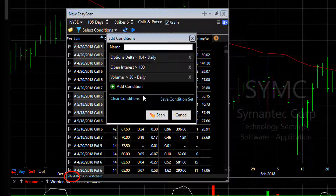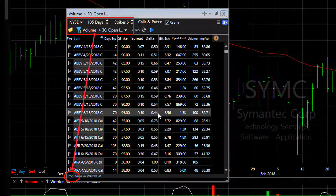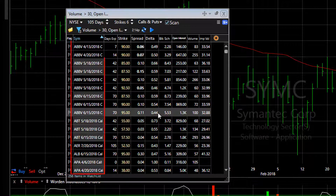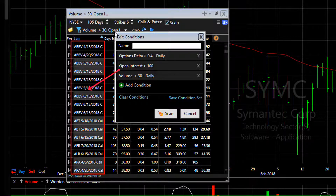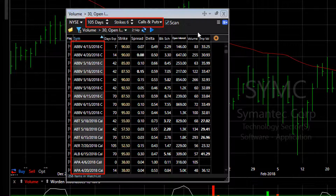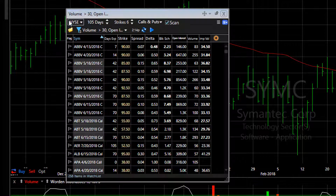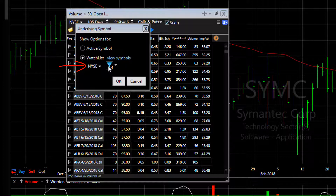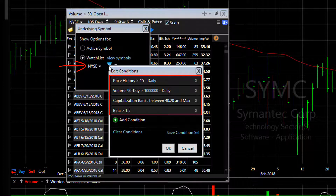We have 6634 options. When we click scan to apply these conditions, we bring that list down to 256 options. These options meet our scan conditions: delta greater than 0.40, open interest greater than 100, and volume greater than 30. We know these options have expirations within the next 105 days, six strikes displayed, both calls and puts. And they come from stocks in the New York Stock Exchange that meet our basic scan conditions: the stock trades at at least $15 with 1 million shares traded on average every day, it's in the top 60% of the market for capitalization, and it has a beta value of 1.5 or greater.